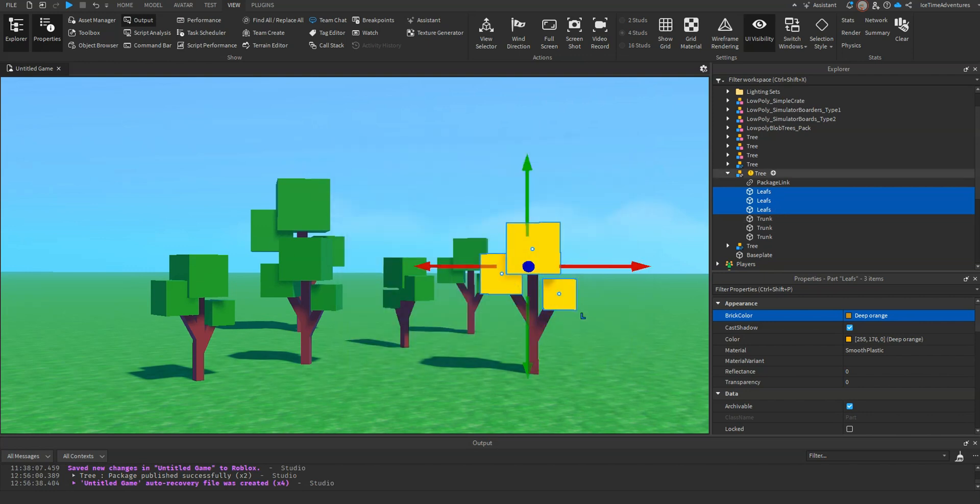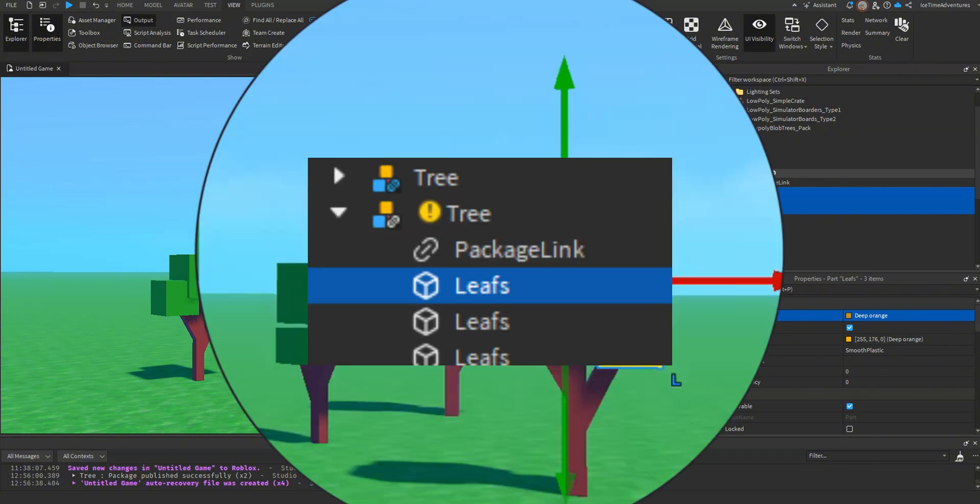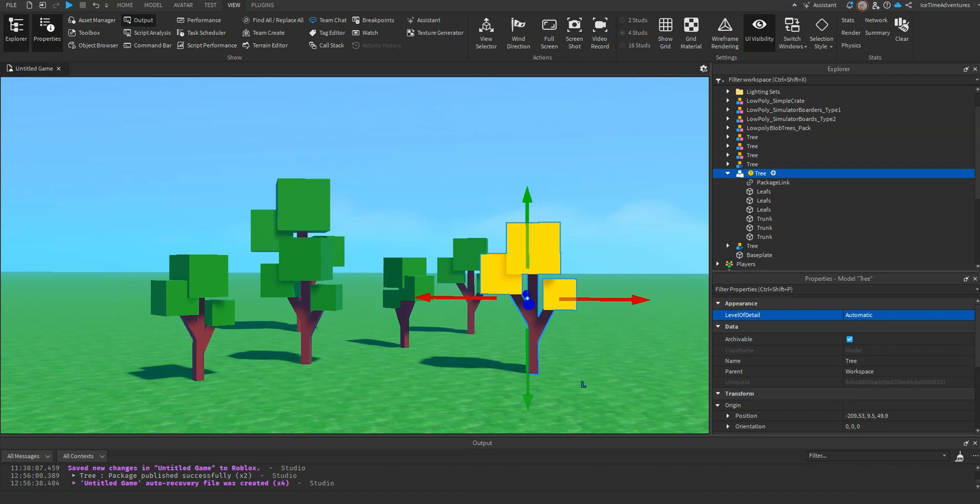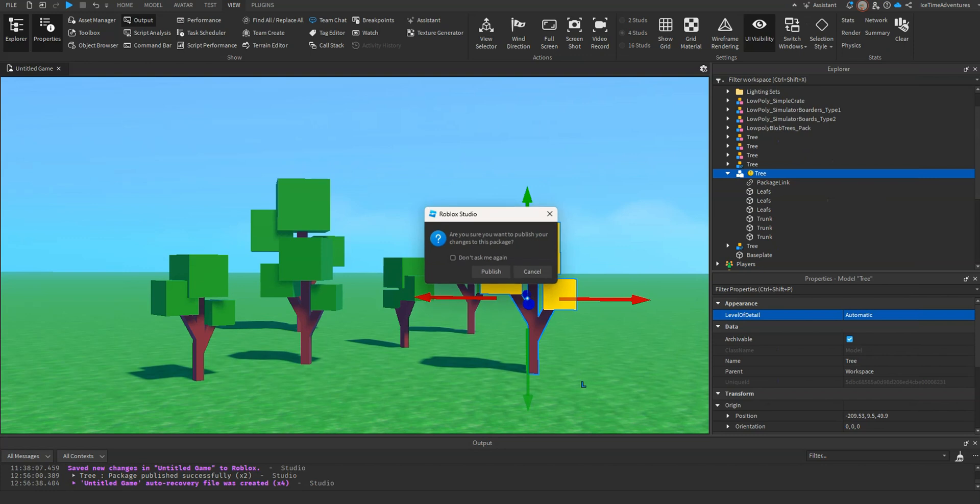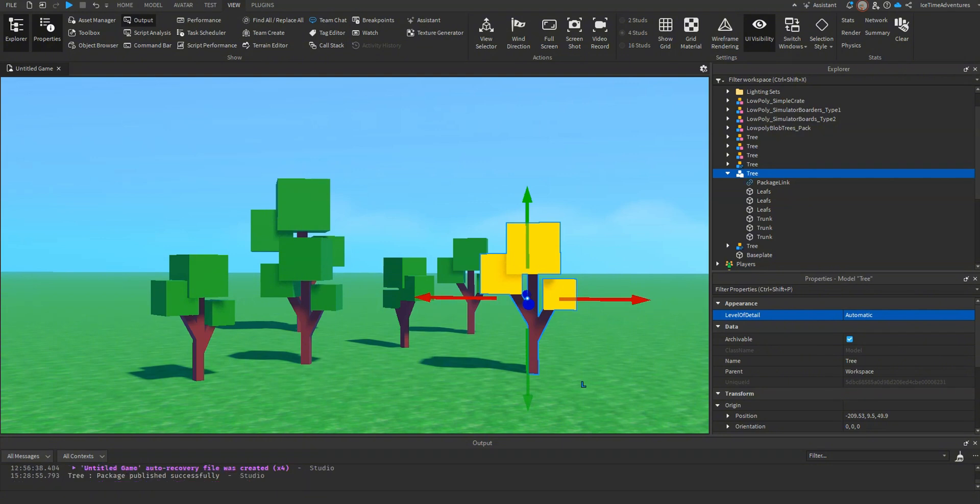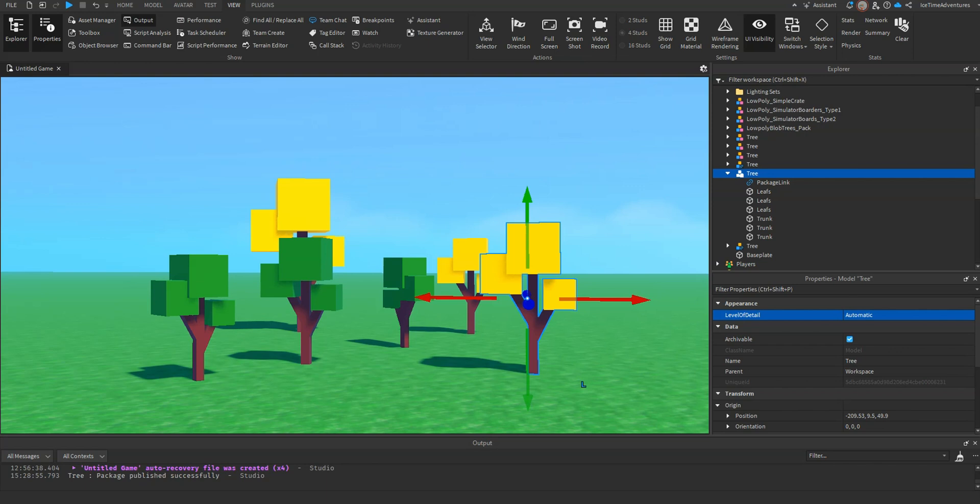Now we've done that, you'll see that this little exclamation mark in the yellow circle has popped up. This is indicating that there's a change to the package that needs to be reverted or published. We want to publish it, so we're going to right-click, and then we're going to go down to publish to package. Again, it'll ask us if we're sure. We're going to say yes, and like magic, boom! You'll see all the other trees that are linked in this package change their leaf colors to yellow.